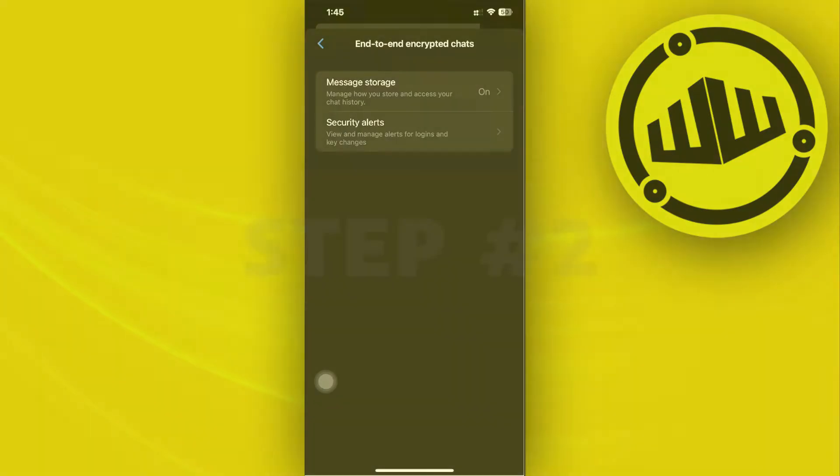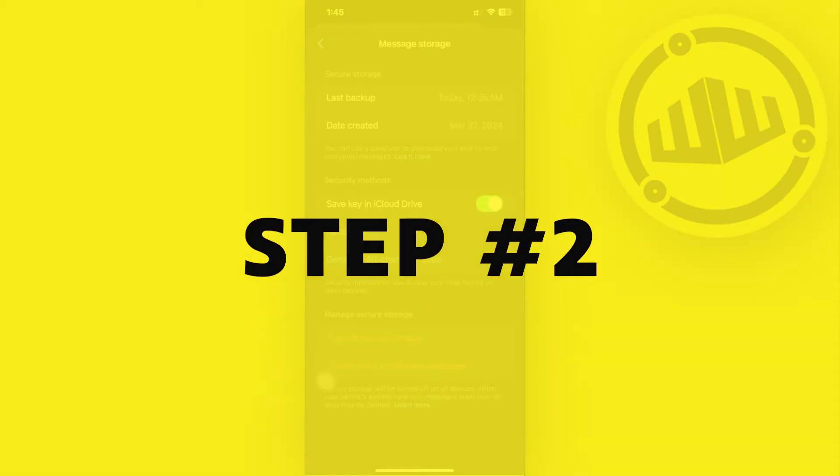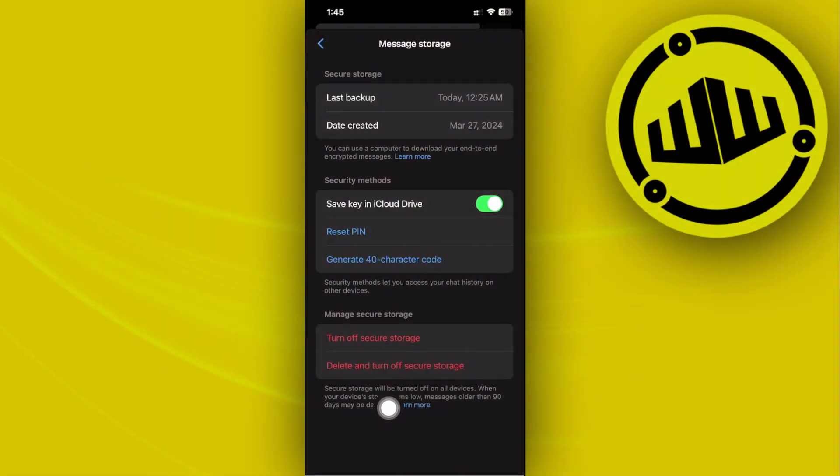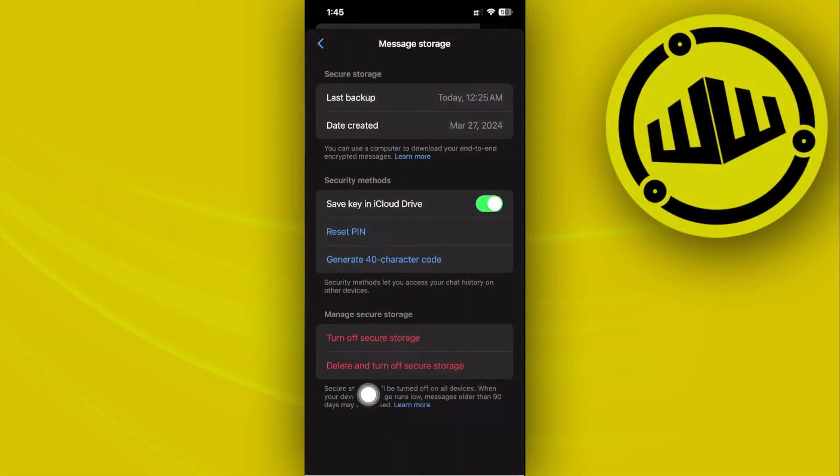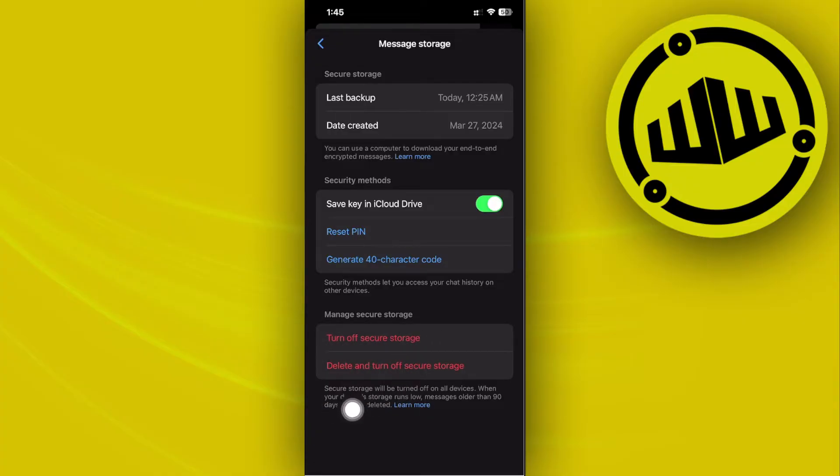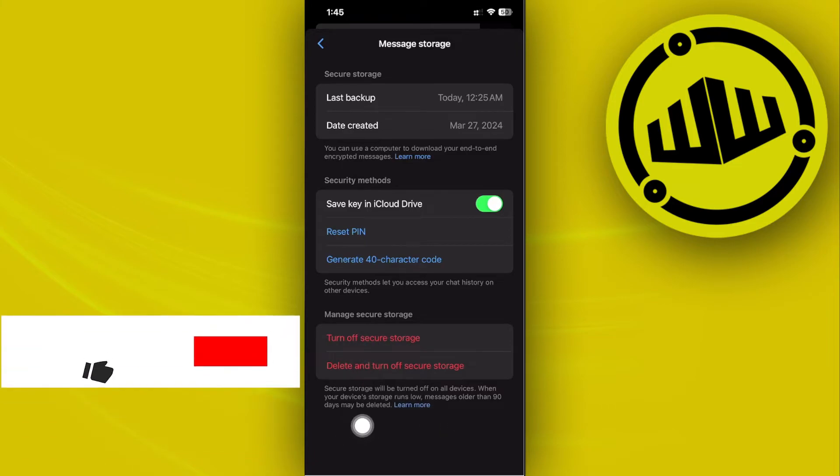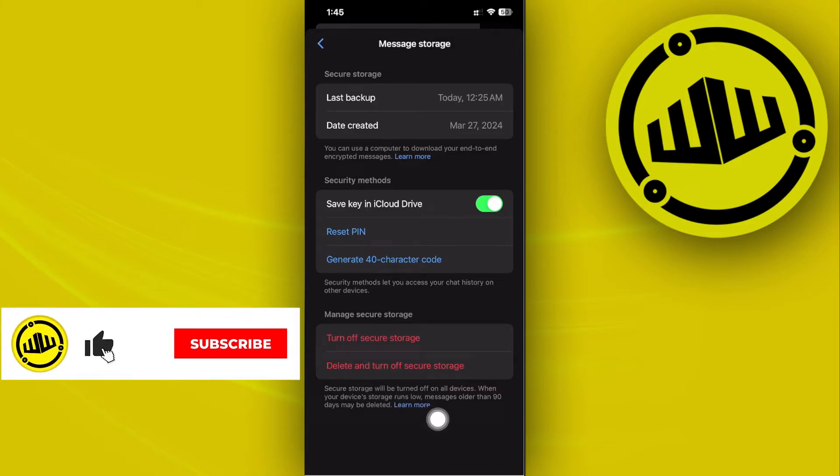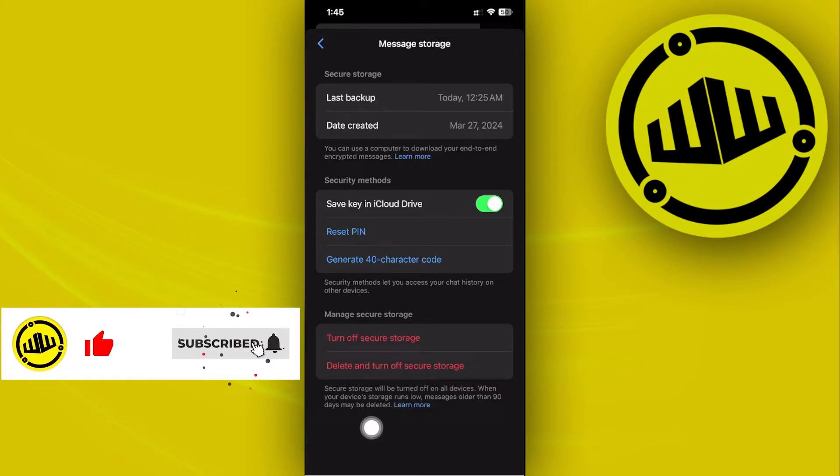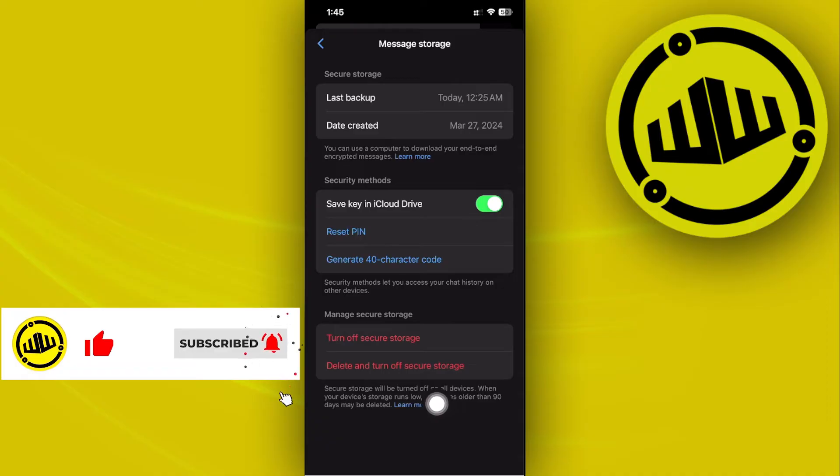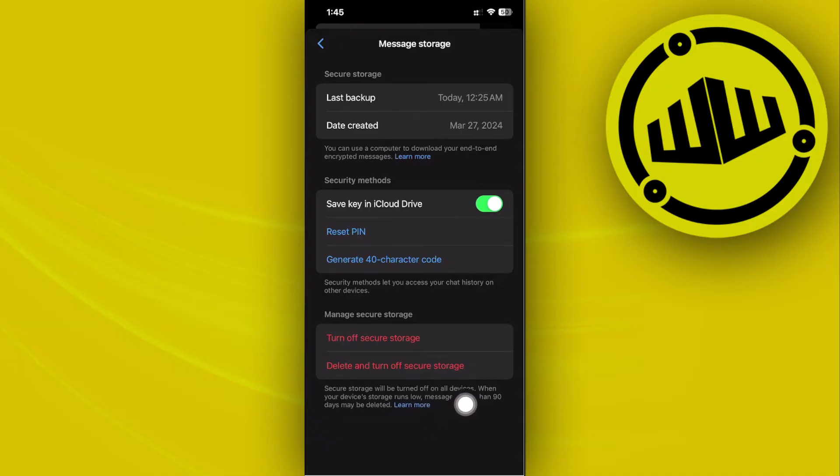Once you're here, make sure that you read the description of your Secure Storage. Now, as you would see, secure storage will be turned off on all devices when you tap on this button. When your device's storage runs low, messages older than 90 days may be deleted. So in this case, if you want to avoid issues and restore your chat history,